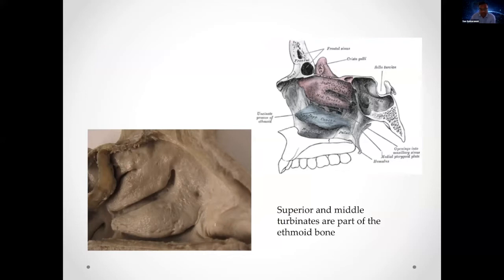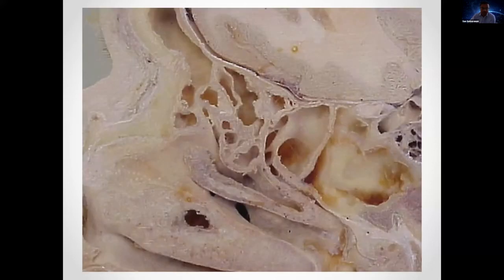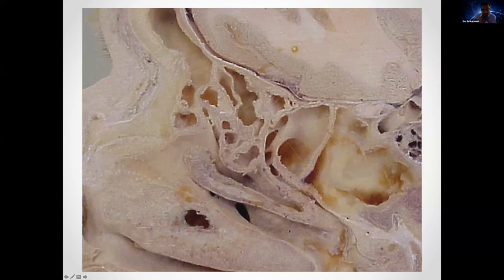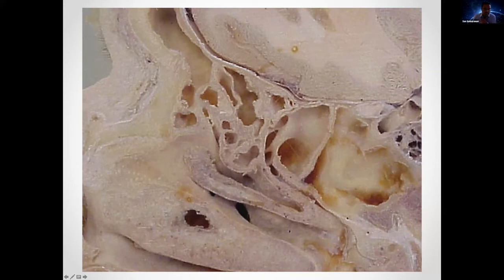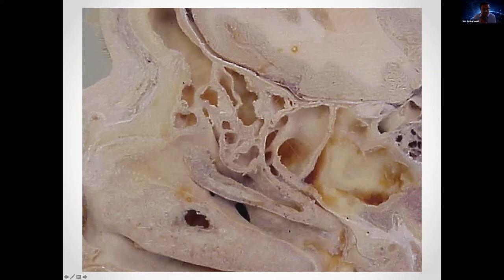The superior and middle turbinates are part of the ethmoid bone complex; the inferior turbinate is its own separate bone. If you remove those turbinates, the key structures of the lateral nasal wall become visible. Superiorly is the frontal sinus, frontal sinus ostium, and frontal sinus drainage pathway — note the thick bone, especially the nasal beak region, which must be drilled away for extended Draf procedures.